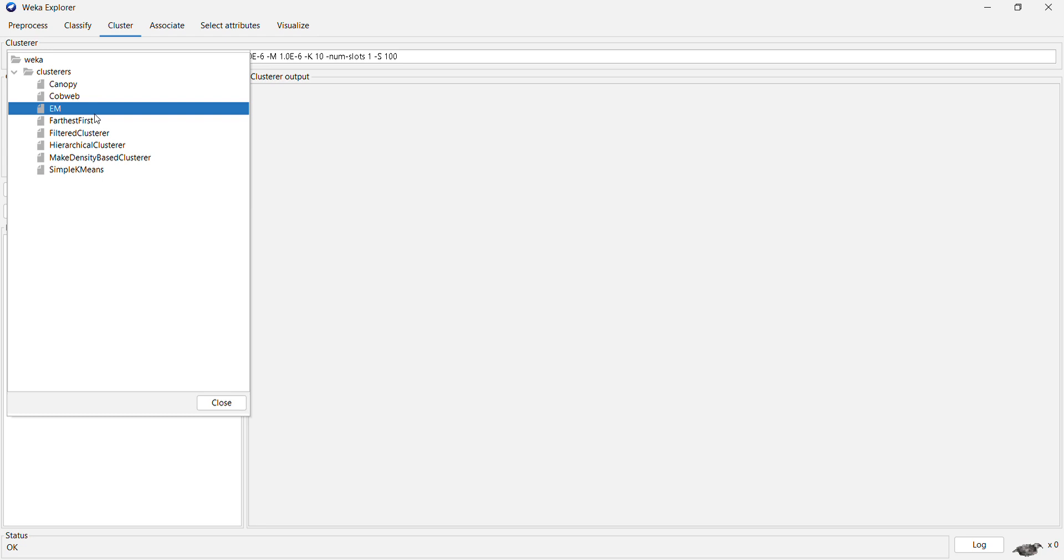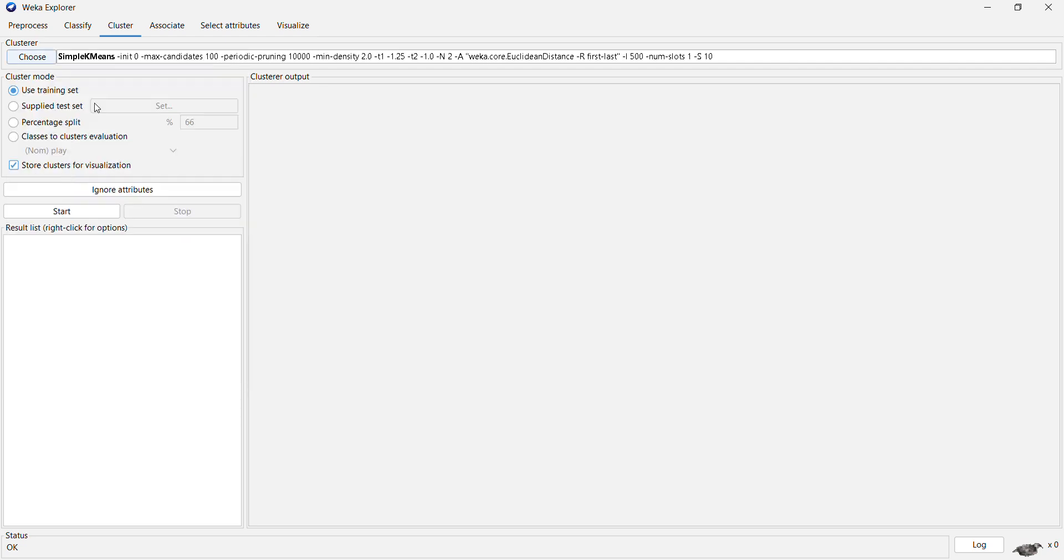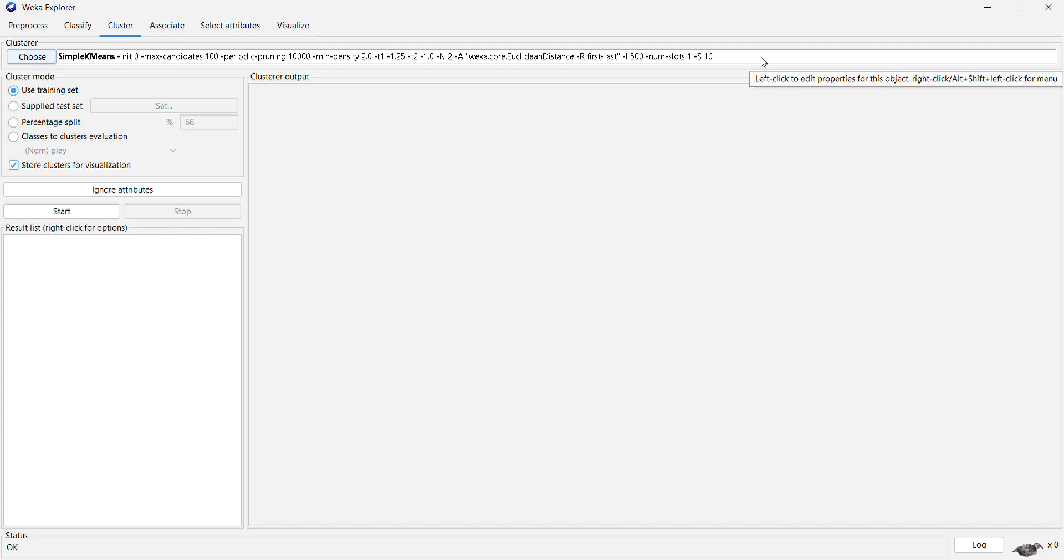Like canopy, hierarchical clustering, simple K-means clustering, and then you just say start and it will cluster the dataset into different groups.